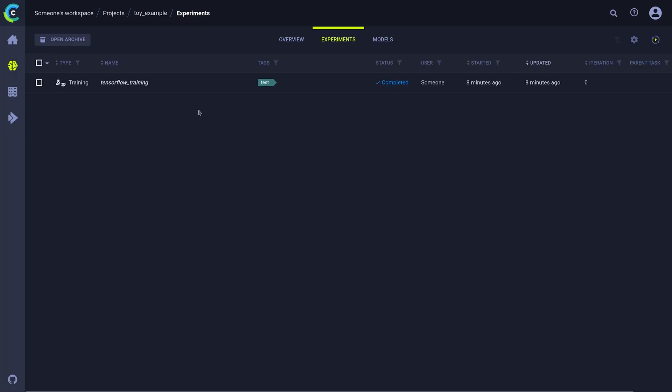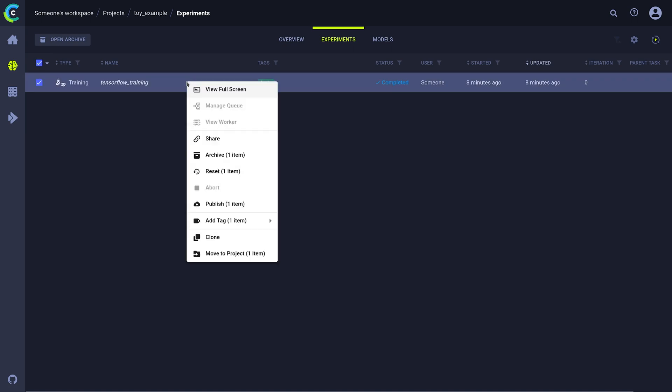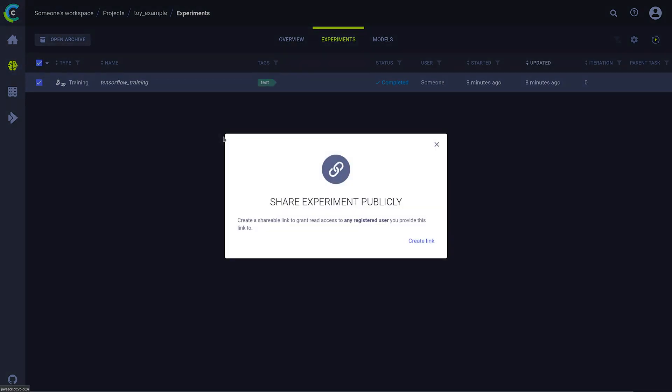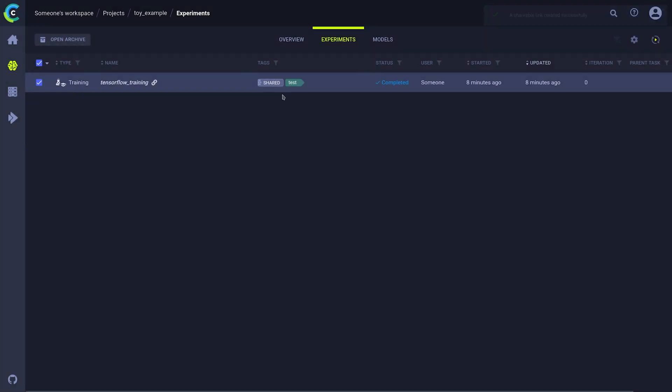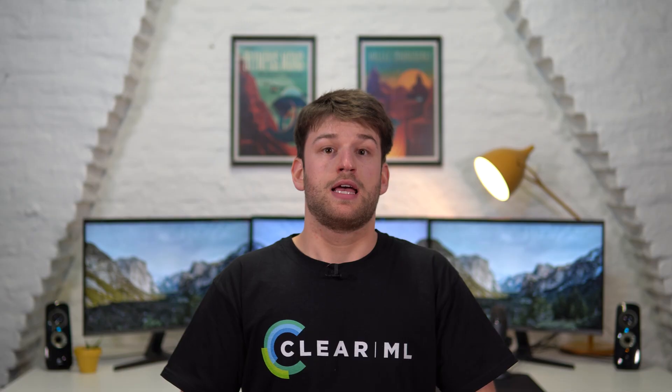If you want to show colleagues or friends how well your models are performing, you can easily share a task by right-clicking it and choosing Share to make it accessible via a link. Anyone visiting that link will get the detail view in full screen mode, and the task itself will get a tag showing that it's now shared.